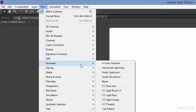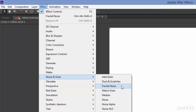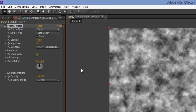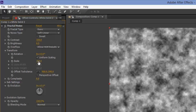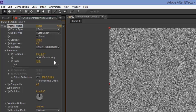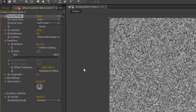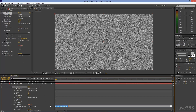Go to Effect, Noise and Grain, Fractal Noise. Click on Transform, but this time do not click on Uniform Scaling. Set the Scale to 10. Go down to Evolution and Alt-Click on the Stopwatch. Type in Time Asterisk 1000 and then just click away from the box.